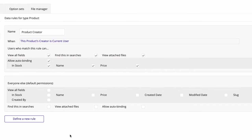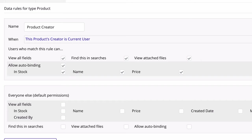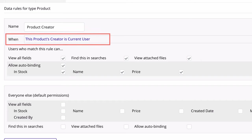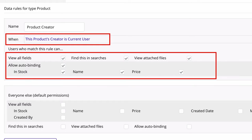Defining conditions here is very similar to writing conditional statements in workflows and elements, but there's a key difference. Instead of reading this condition as the usual 'when this happens, do this,' here we're really saying: when this condition is true, then these permissions to this data apply.